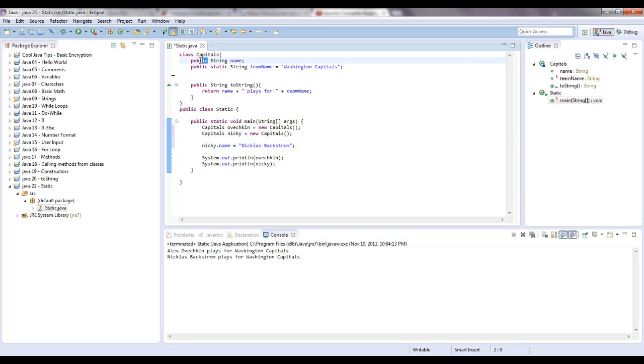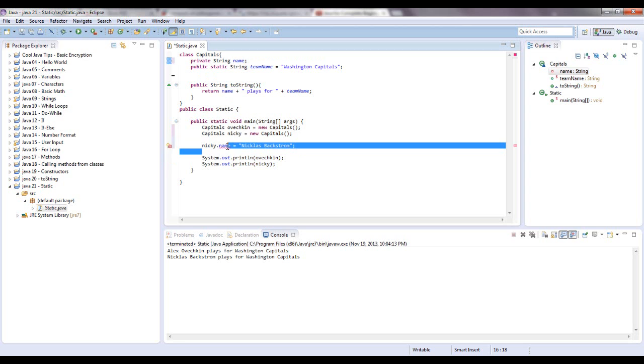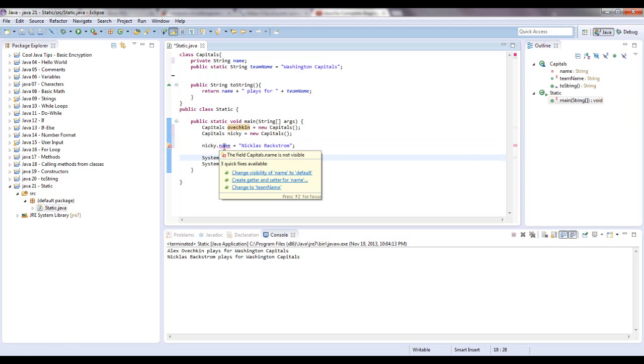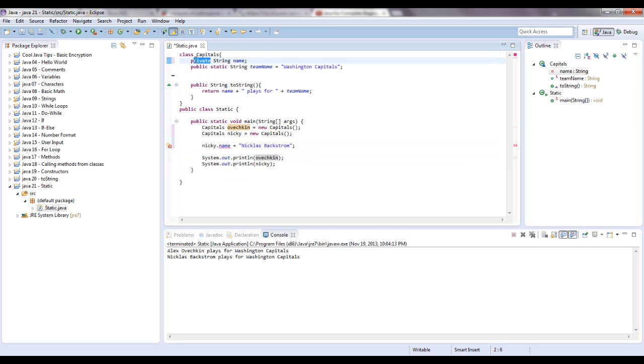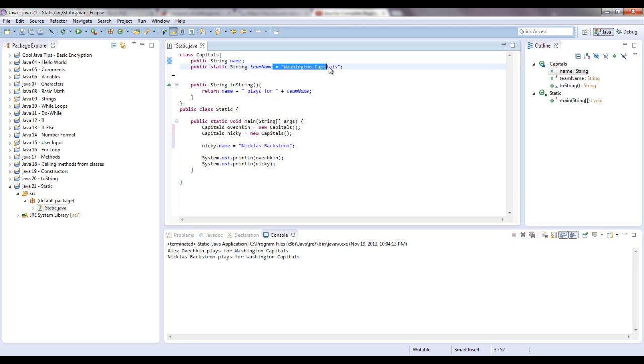Let's see what happens if I turn this private. There's an error right here, let's see what it says. Change visibility of name to default. Well, I'm not going to do that, I'm just going to change it back to public. Let's get rid of this.